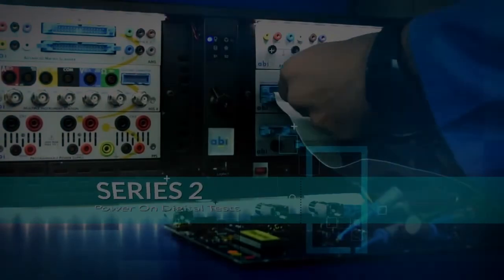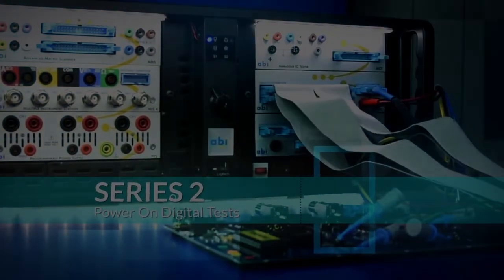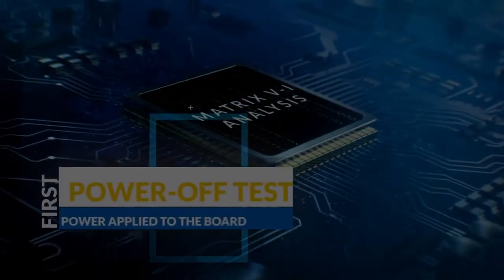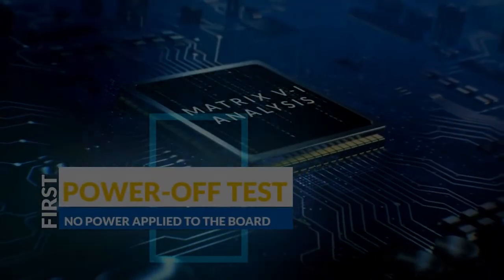In the previous series, in series 2 we looked at power on digital tests. If you'd like to catch up on that series you can click the links on the right. And also in series 1 we looked at power off tests.